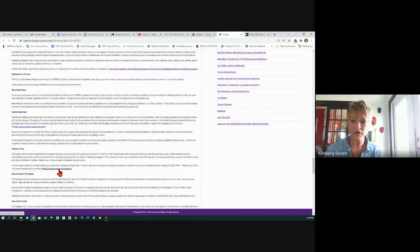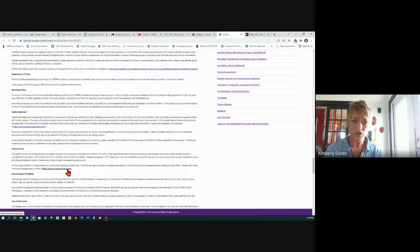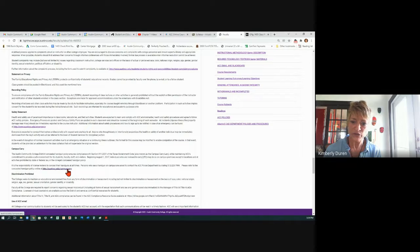Campus carry: if you want to learn about concealed carry, you cannot leave that weapon anywhere — it has to be on you at all times and cannot be visible. You can go right here and read about that.